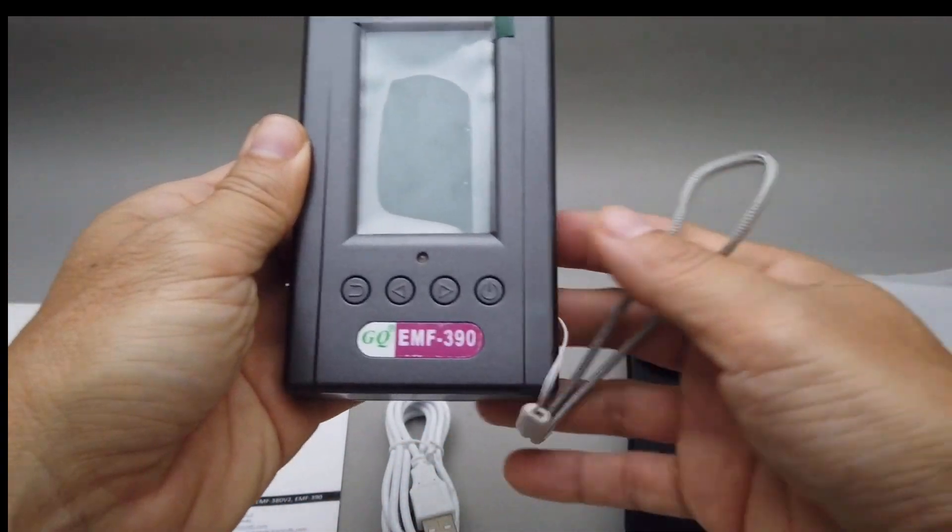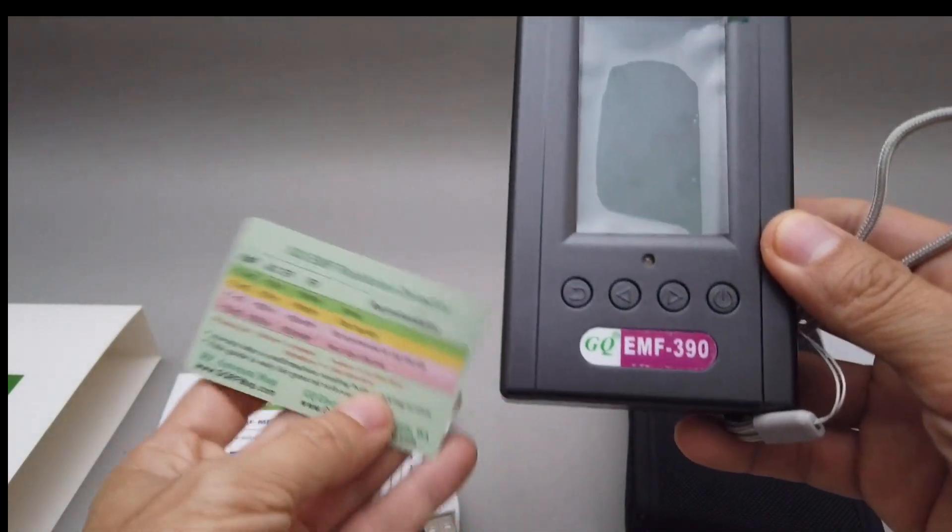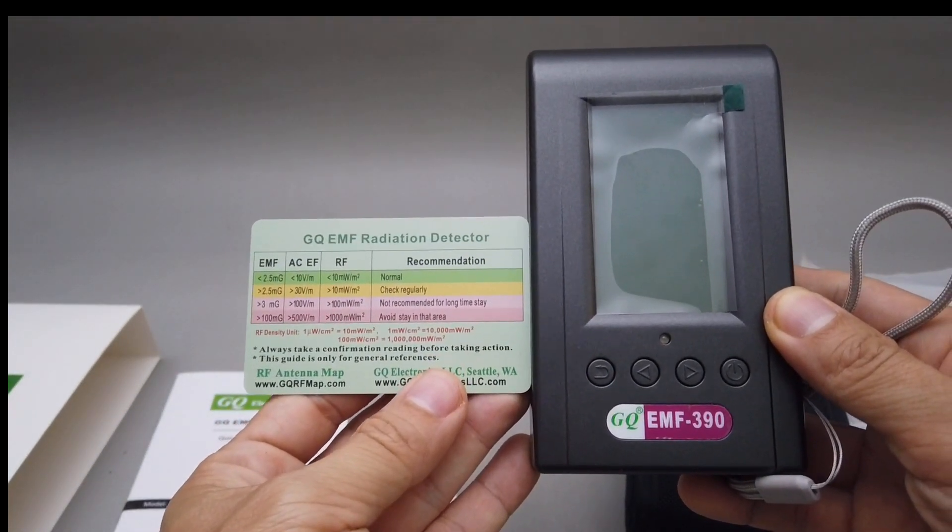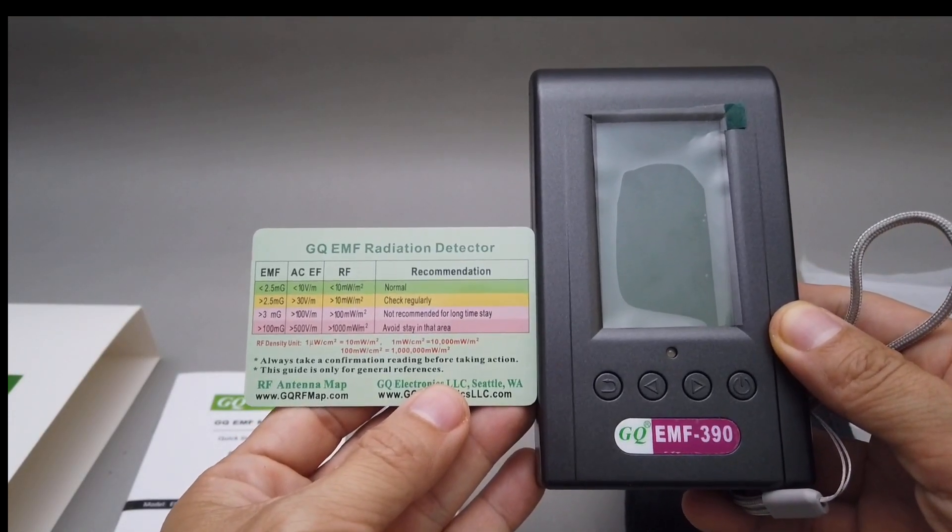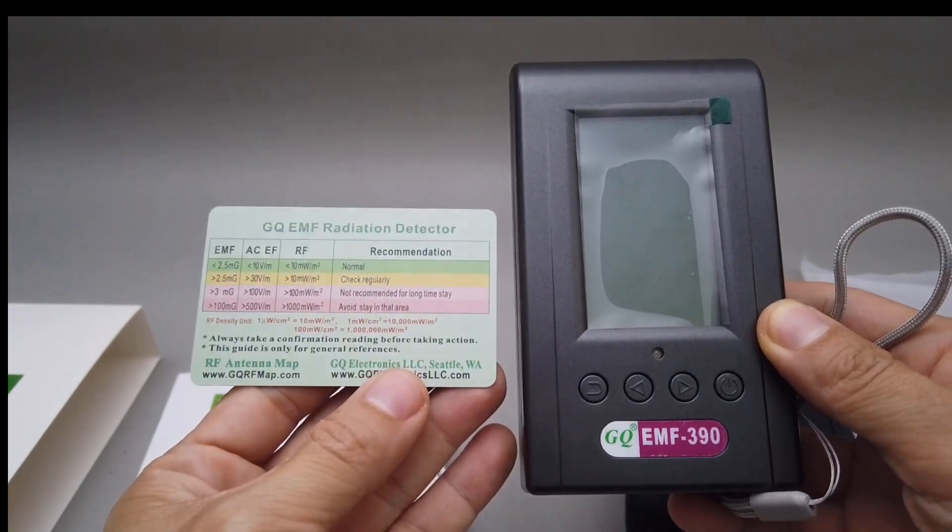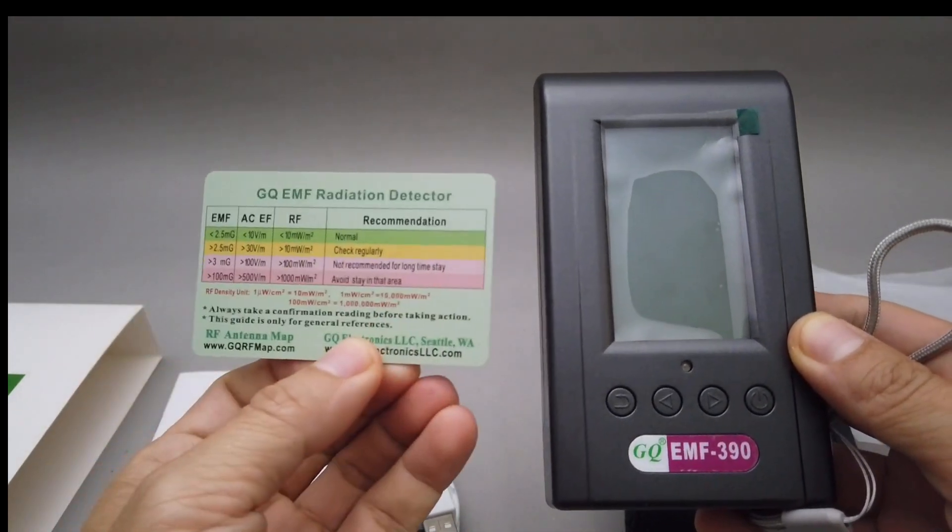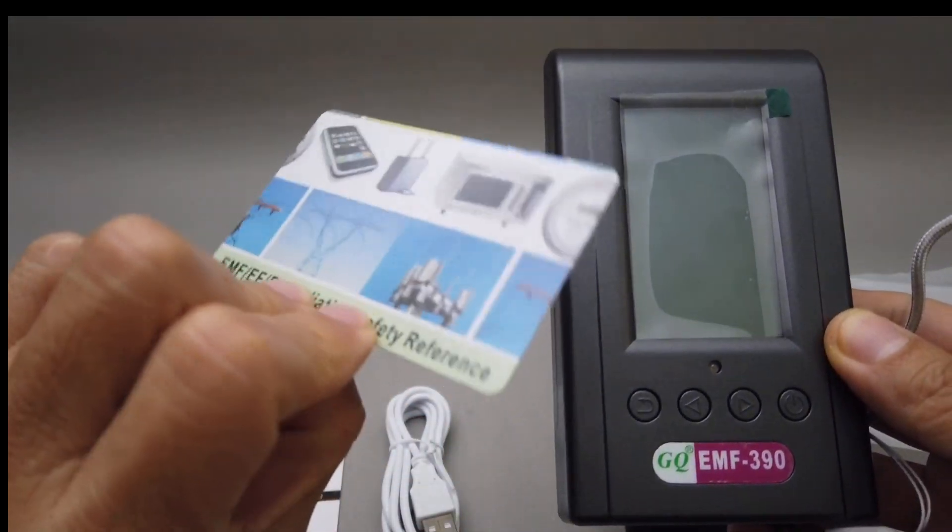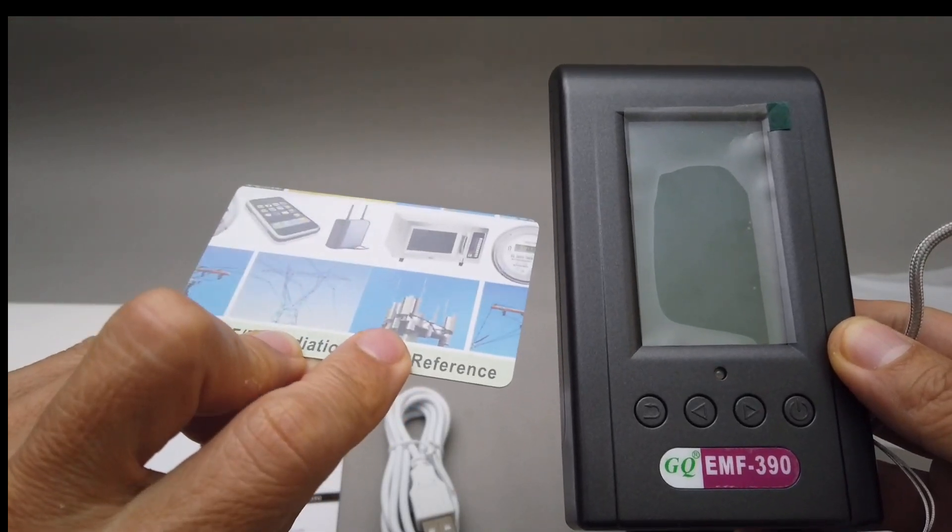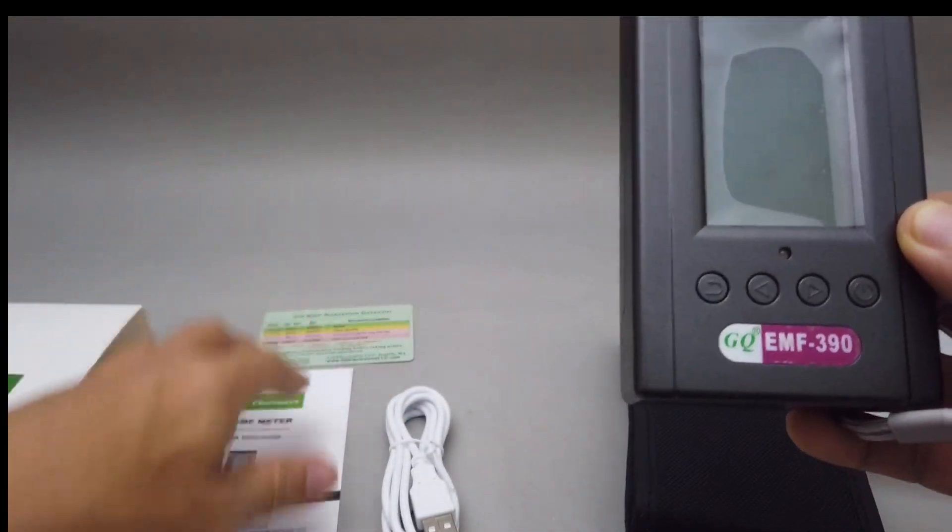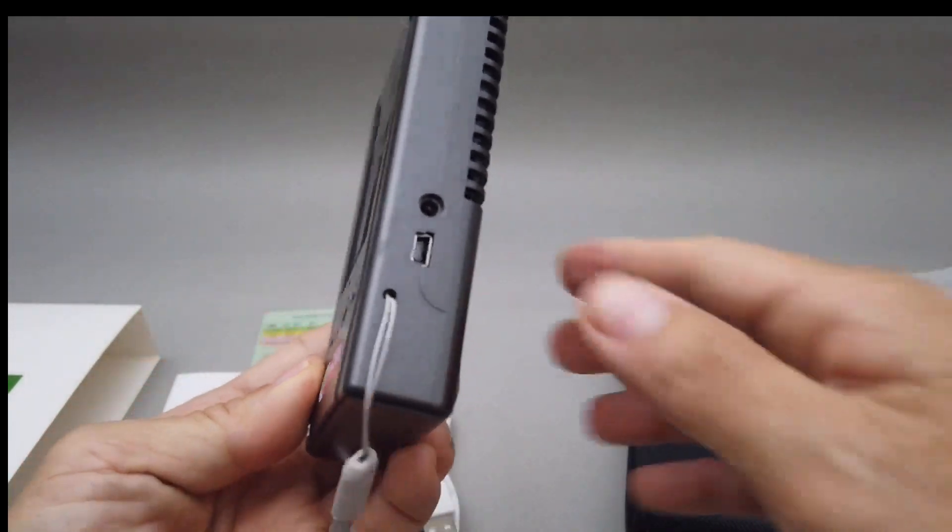GQ EMF 390. And then a recommended limit for different frequencies, radiations. There's cell tower, microwave, cell phones, electric outlet, electrical outlets.